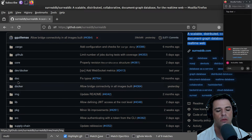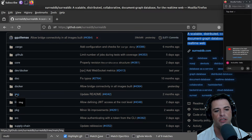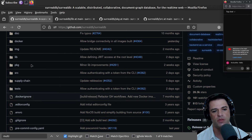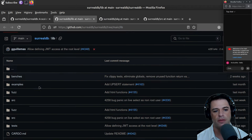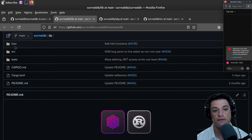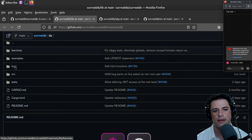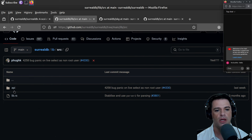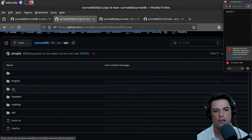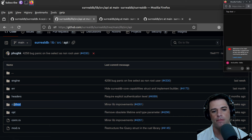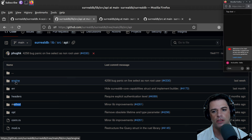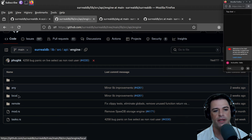So with limited time, I'm guessing the image folder is not important — probably lib, package, and source have the real code. Lib might be third-party stuff. We have fuzz, examples, and benches, which are good. Then we have source and API, with things like connections, opt, method, headers, errors, and engine.